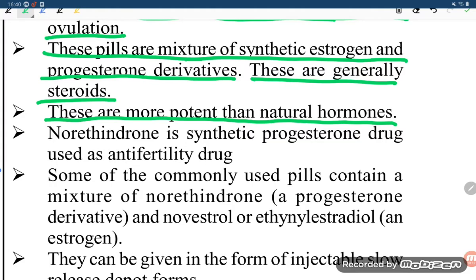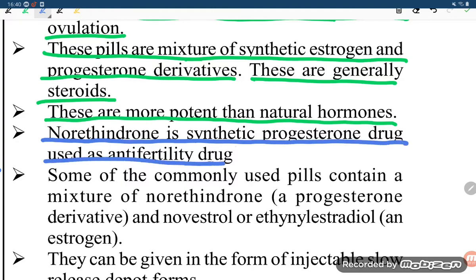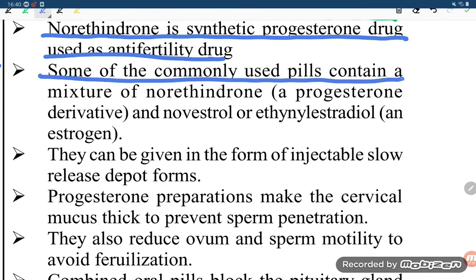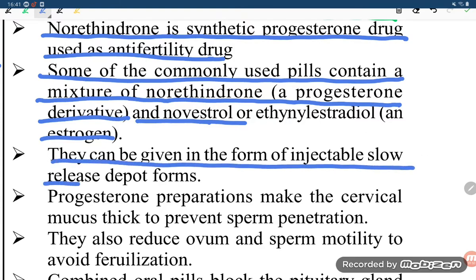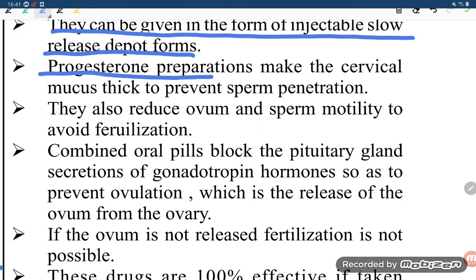Norethindrone is a synthetic progesterone drug used as an anti-fertility drug. Some commonly used pills contain a mixture of norethindrone or other progesterone derivatives and novestrol or ethinyl estradiol as estrogens. They can also be given in the form of injectable slow-release depot progesterone preparations.